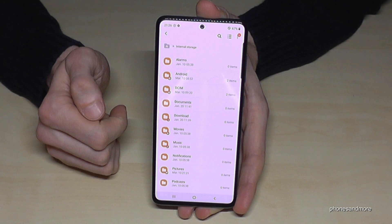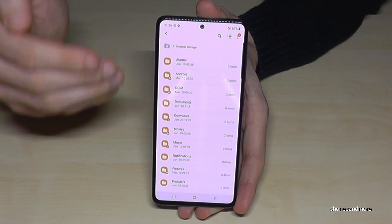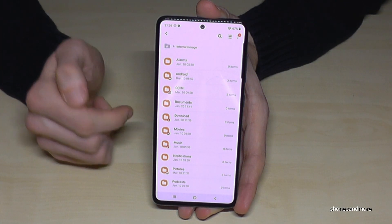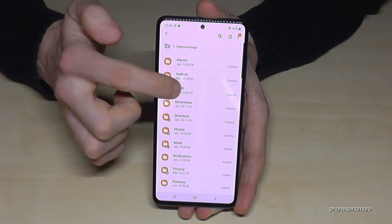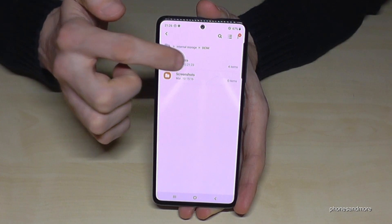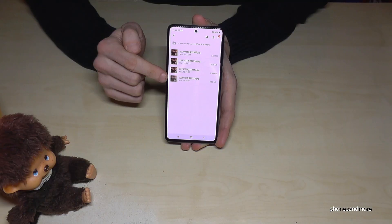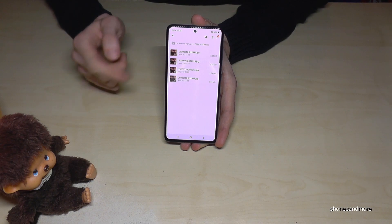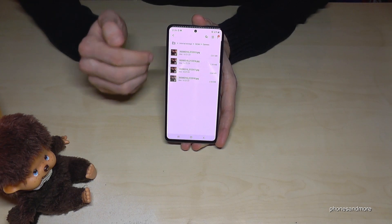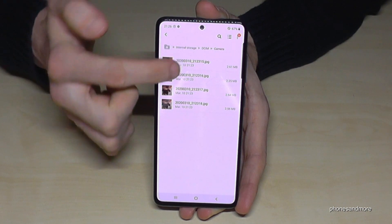If you're looking for the pictures you took with the camera, you will always find them in the DCIM folder, and then under the 'Camera' subfolder. Here are my pictures of our little friend. If you want to transfer them to the micro SD card, we have to mark them first.